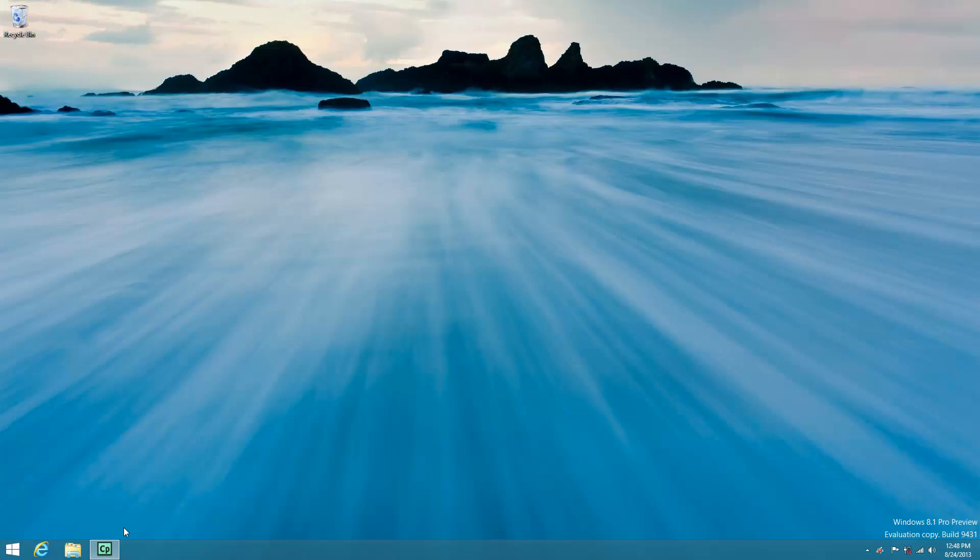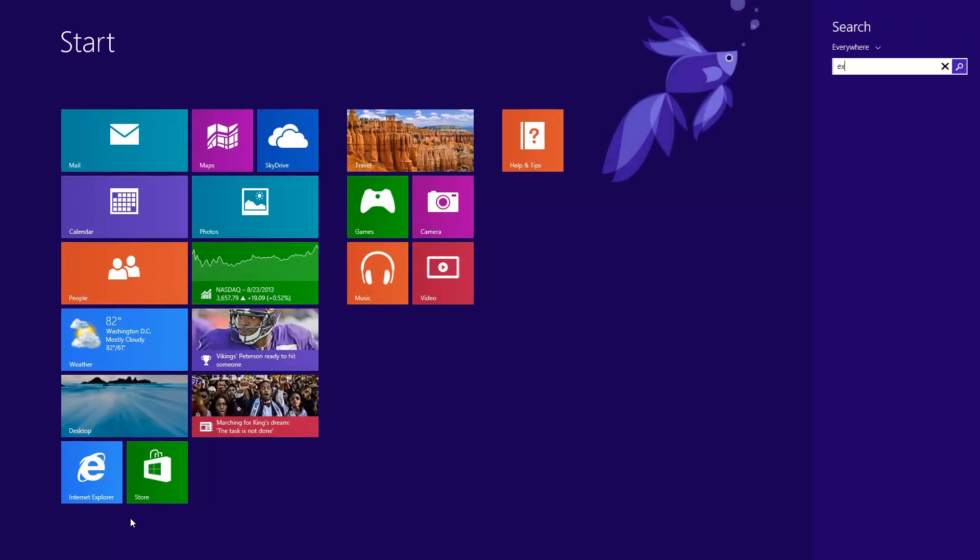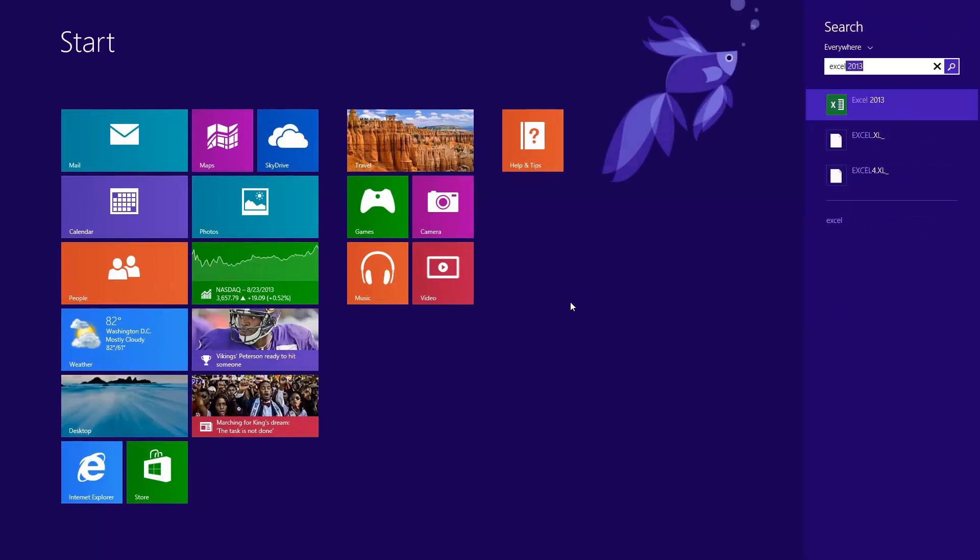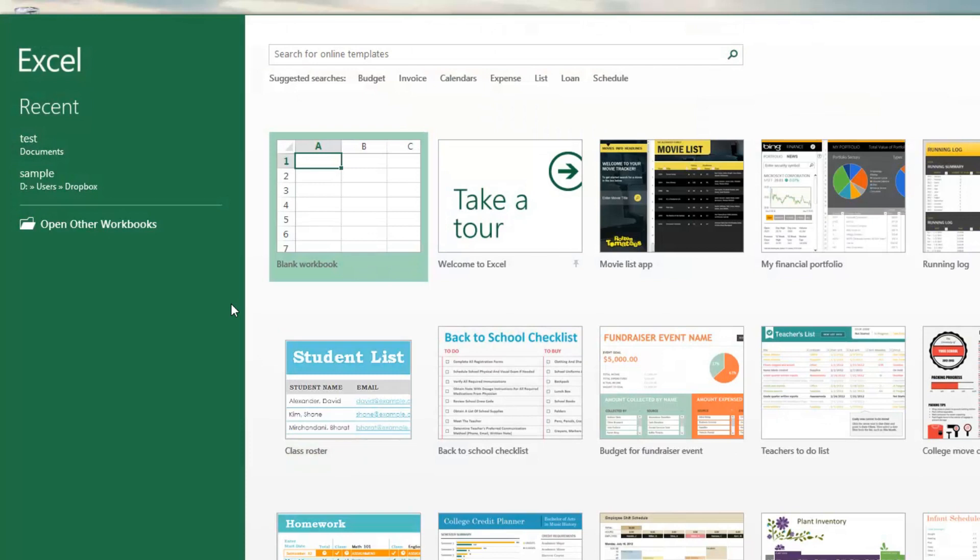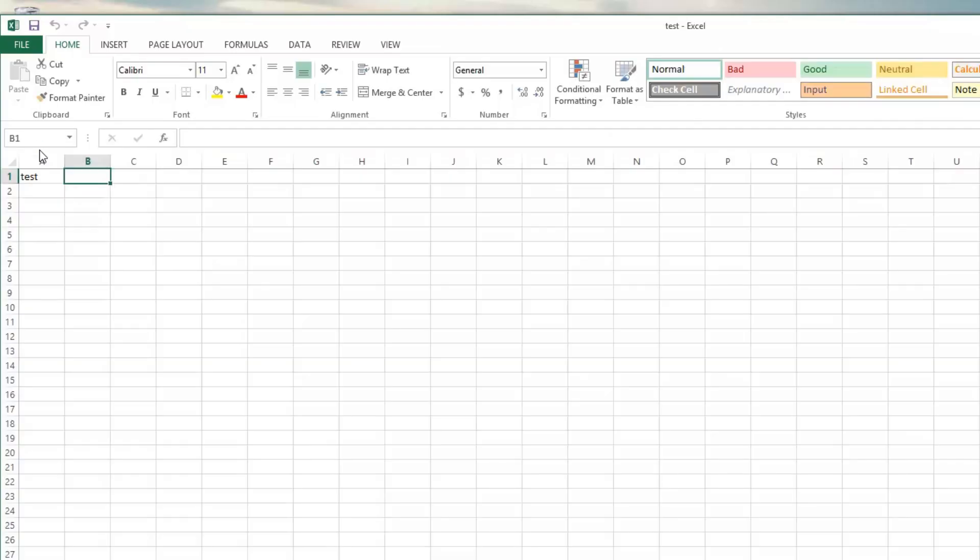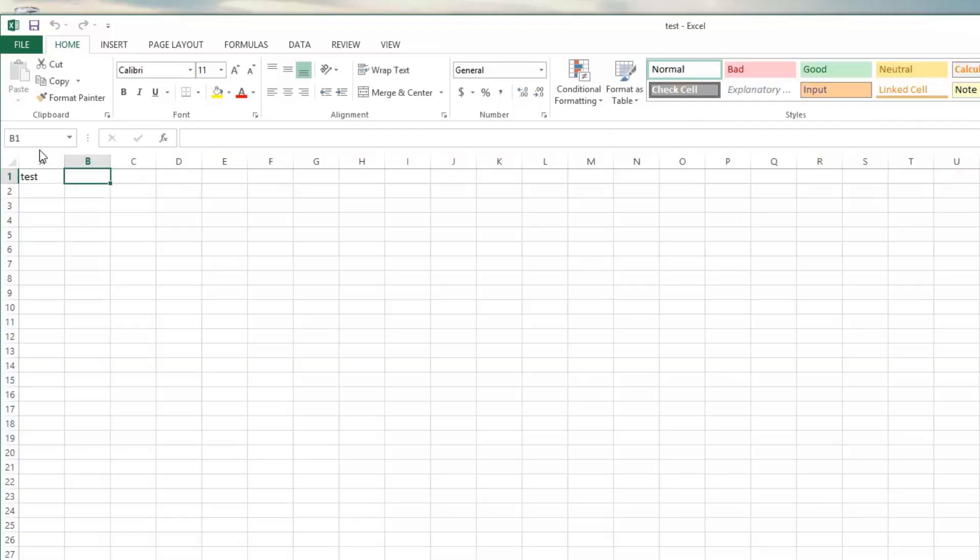And so now, if I go back into Excel and I open that document, there's no password required. And that's it.